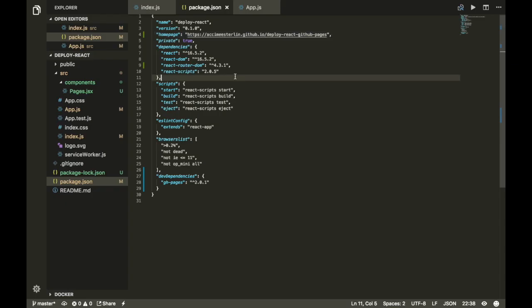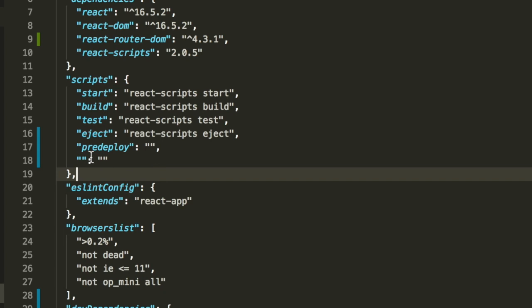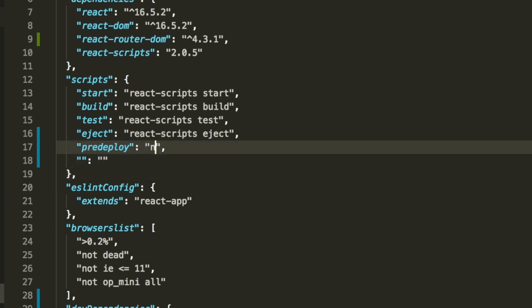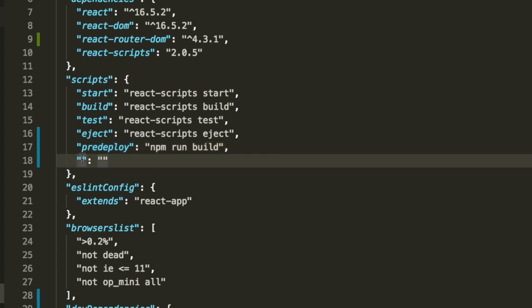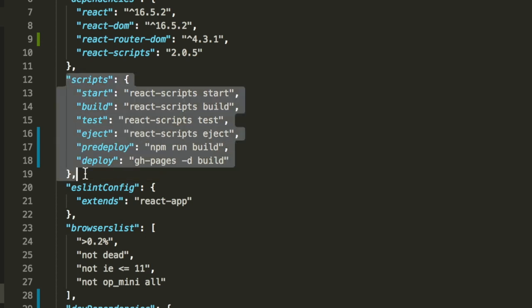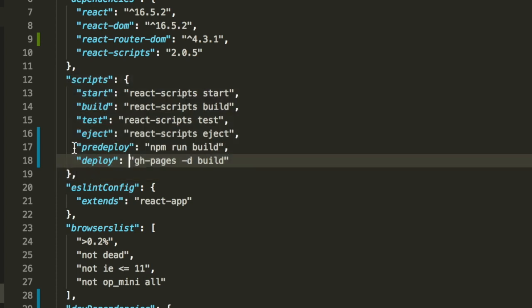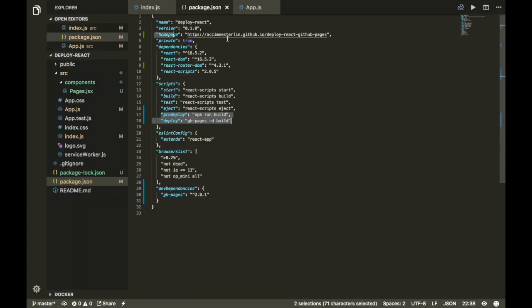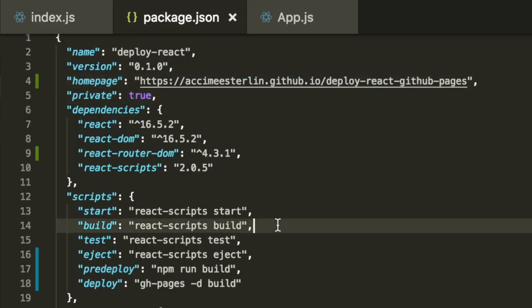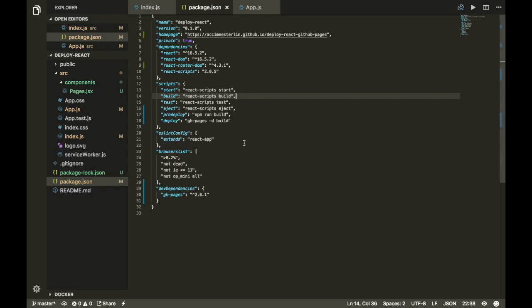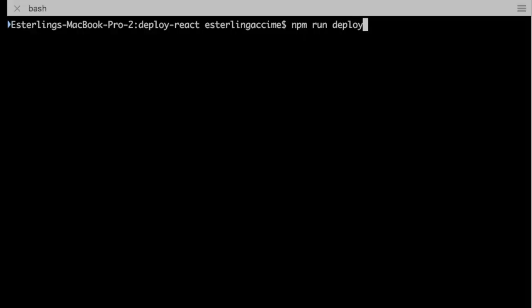The second thing we need to do in this file is head over the script tag. We're gonna add a couple scripts. First script we're gonna be adding something called predeploy and we're gonna make this one equal to npm run build. The second one we're gonna add is equal to deploy and make this one equal to gh-pages -d build. All right, ladies and gentlemen, here's everything we just did inside the script. We added two scripts right there, one called predeploy and the other one called deploy. We also added something called homepage which we break down - this is the username and this is the repo name. Once this is done, the only thing you need to do is head over back to your terminal and run npm run deploy, and that should be everything you need to do.